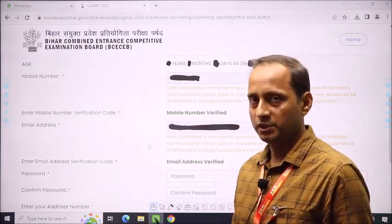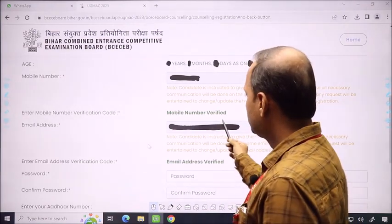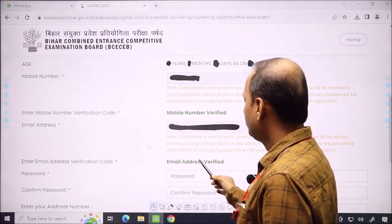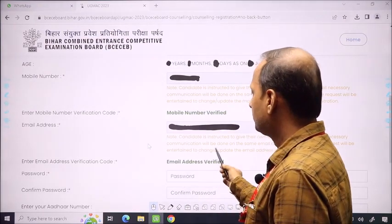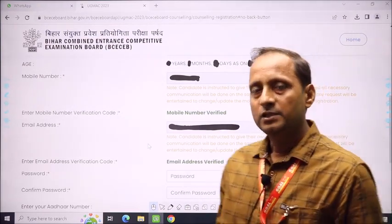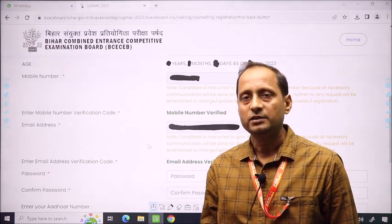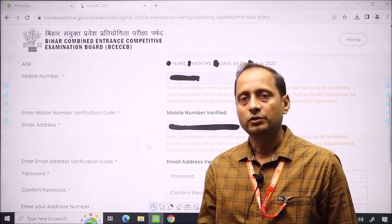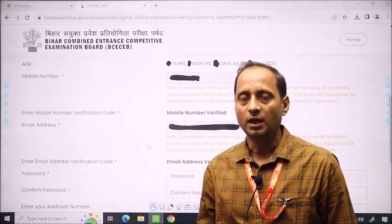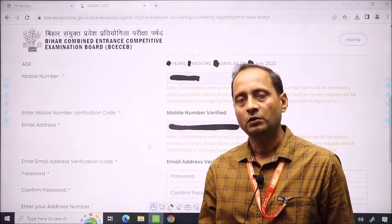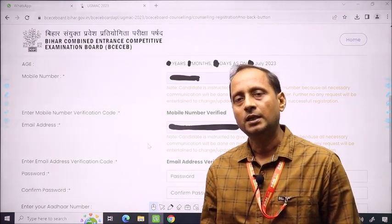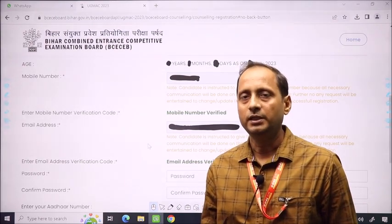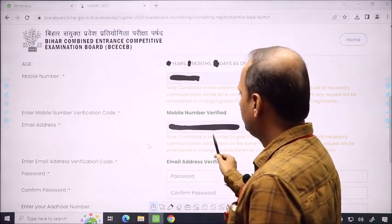You can proceed further. The verification process also includes the email address. You have to put the email address in the column. Many children are confused — when you are feeding the email address, it will show the email address in capital letters. You don't need to be confused — it shows the original email address in capital letters, so you should type it as it is.